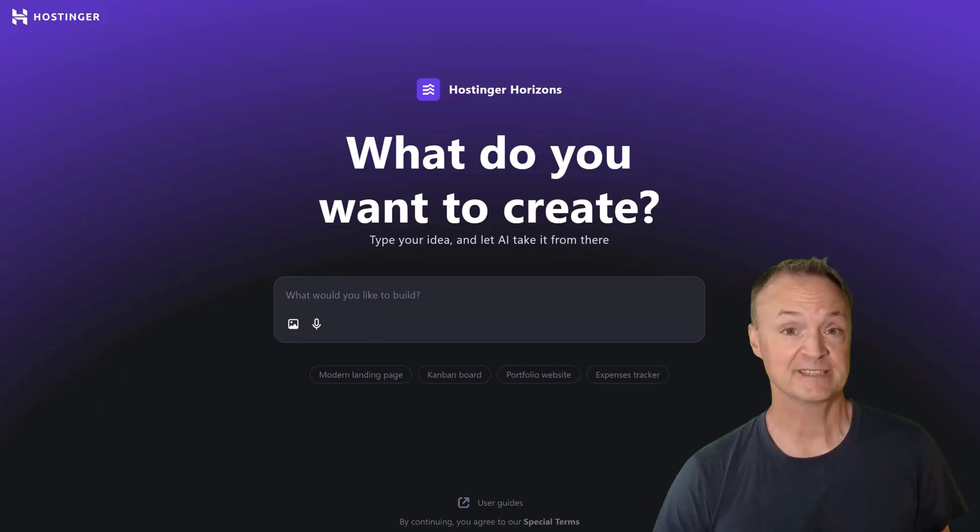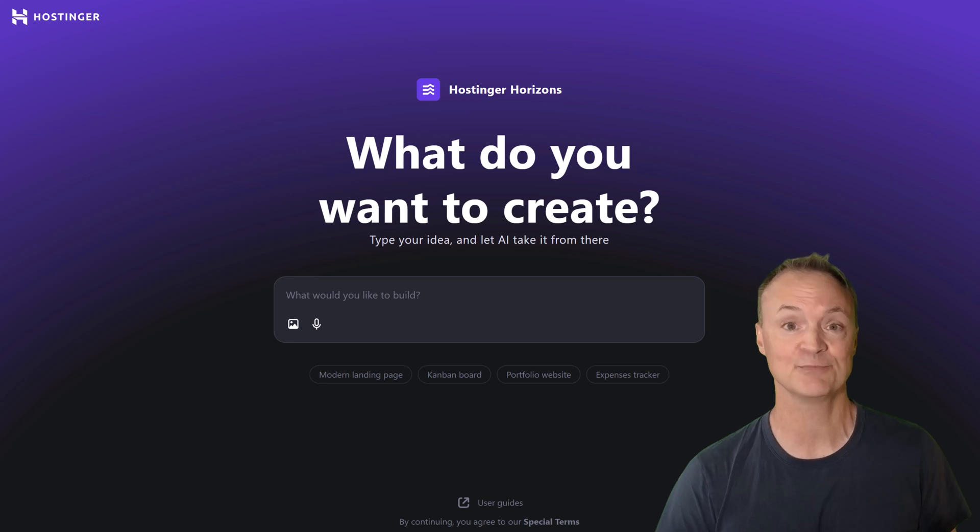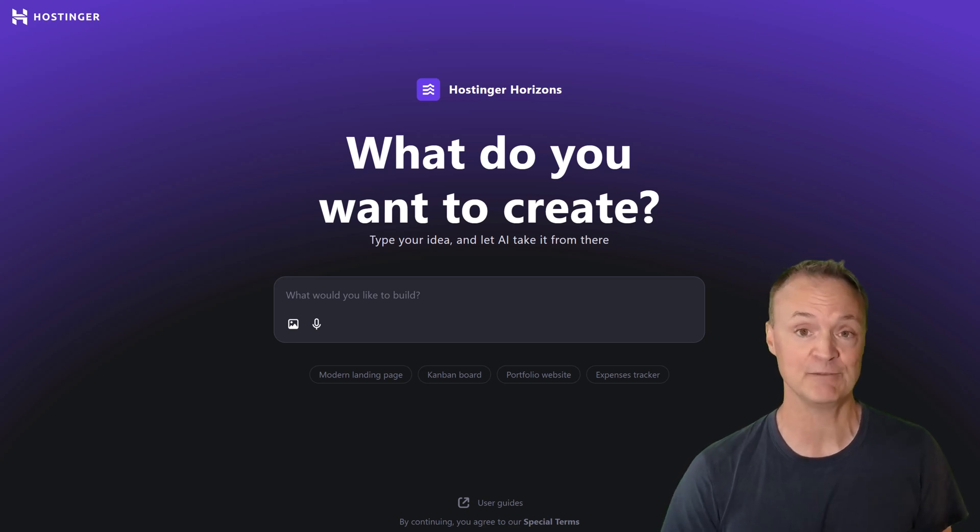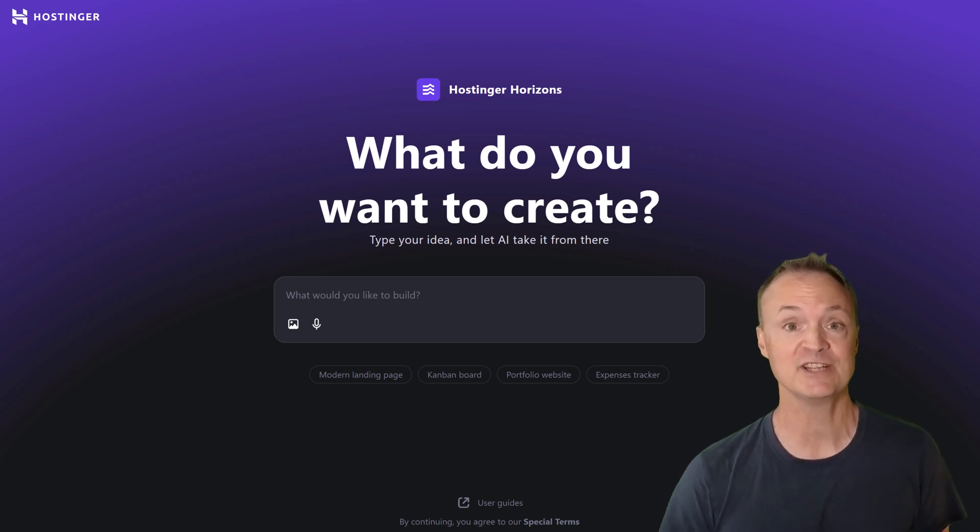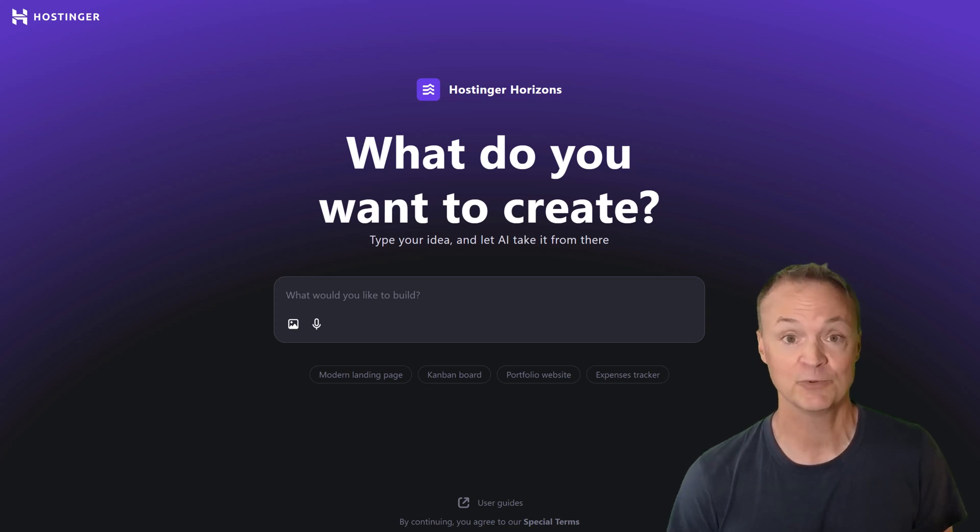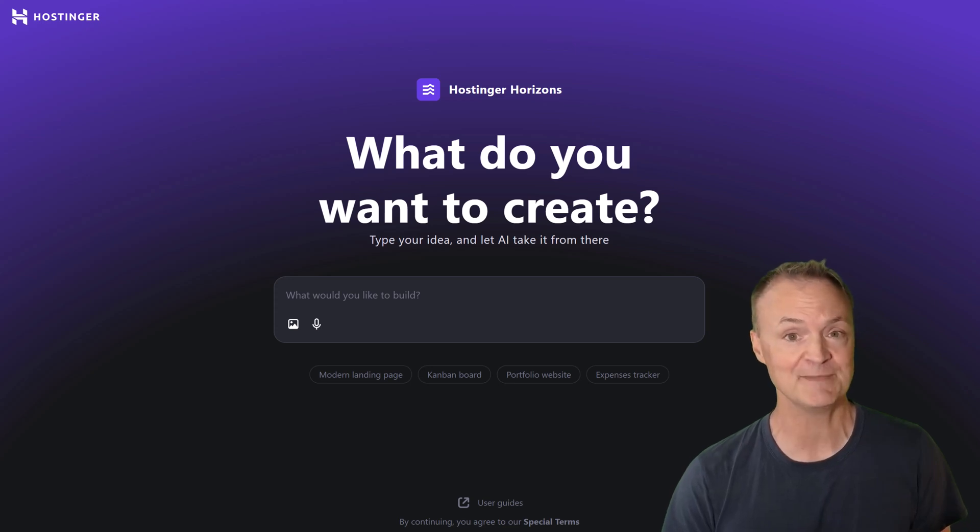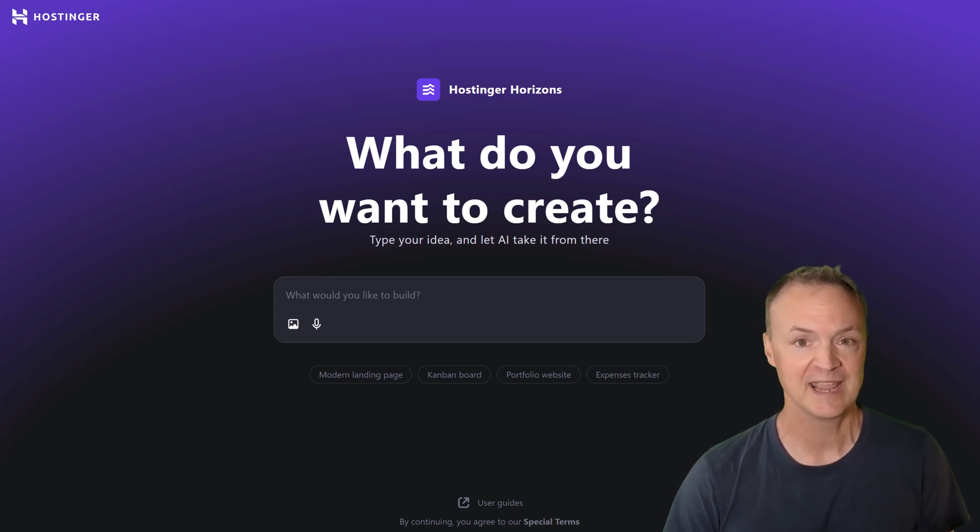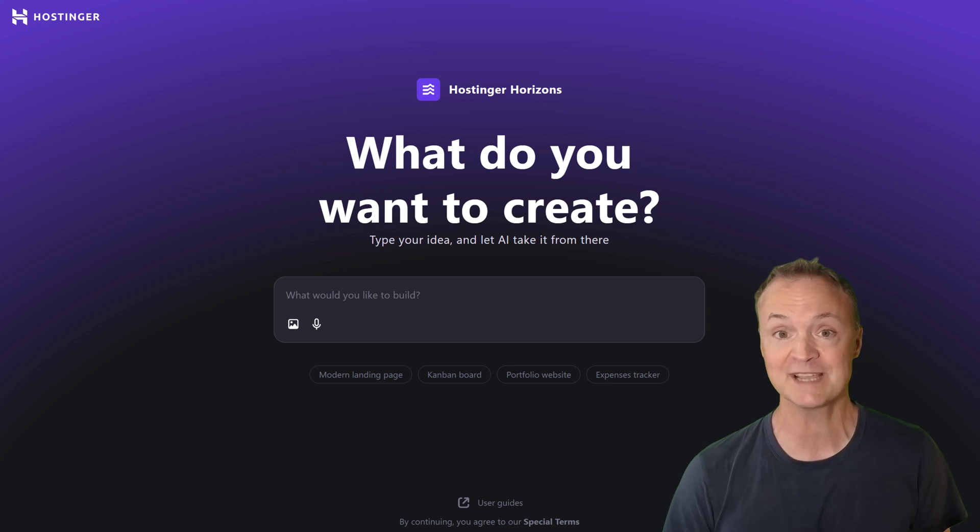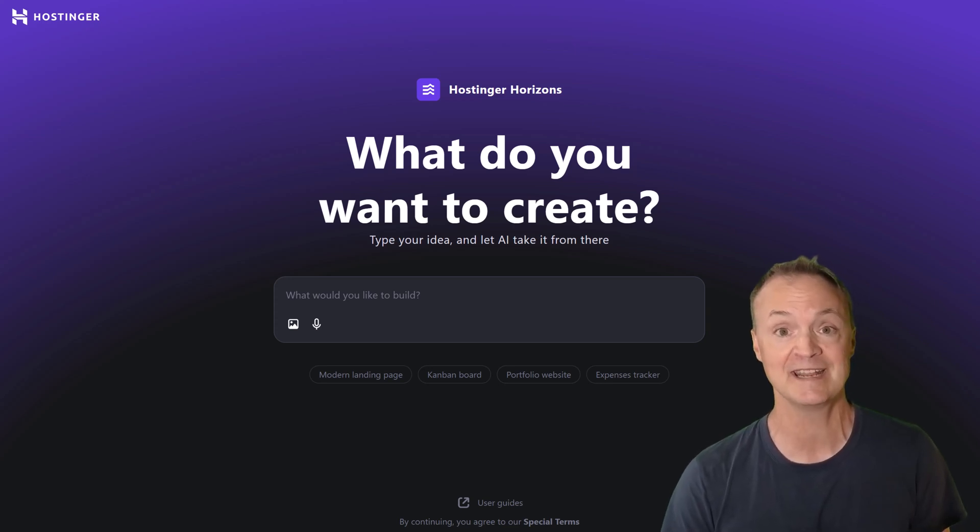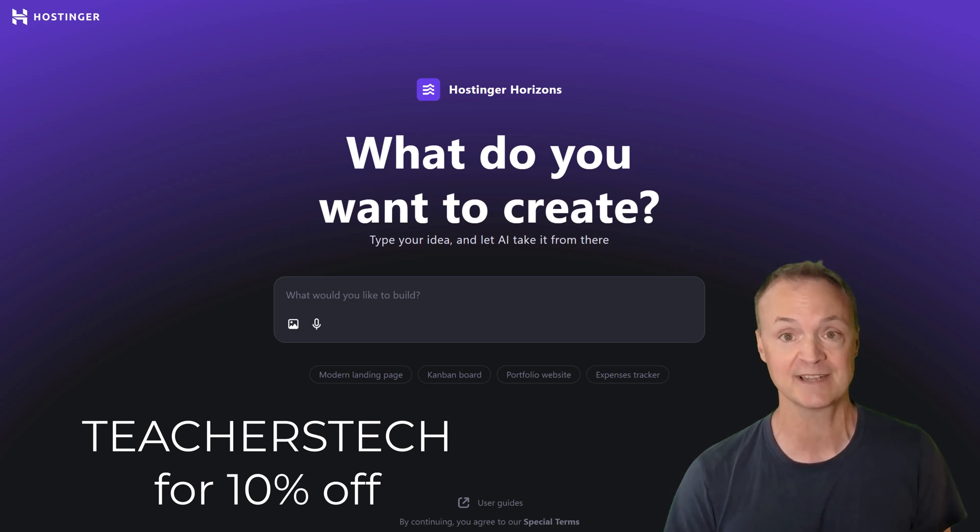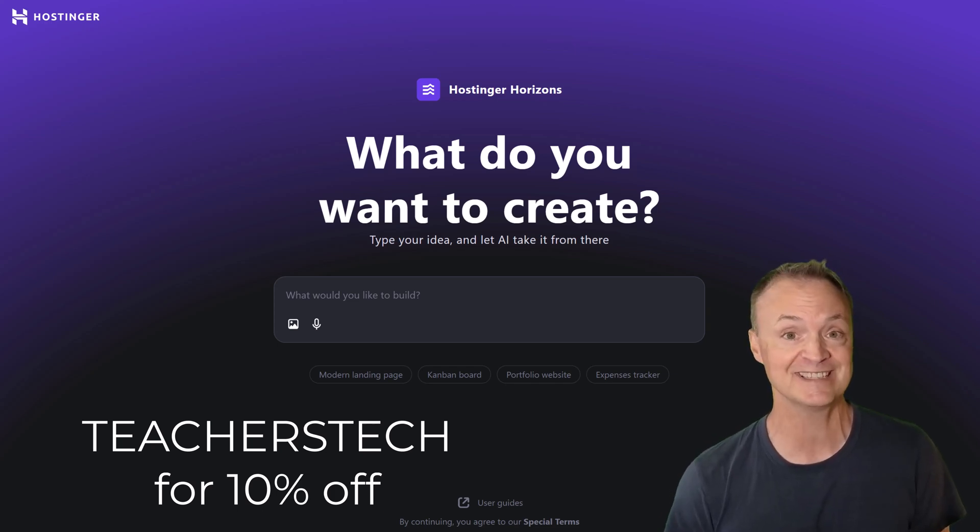Whether it's a productivity tool, a booking system, or something totally unique, Hostinger Horizons lets you bring your web app ideas to life in minutes. With AI-powered creation and no-code simplicity, you can build something that's truly your own without touching a single line of code. You get an all-in-one solution for hosting, domains and emails, plus you can go live with just one click. And if you ever need help, their 24-7 multilingual support team has your back. Get started with Hostinger Horizons today using the link below, and use my code TEACHERSTECH to get 10% off your first month. Turn your ideas into reality, fast.